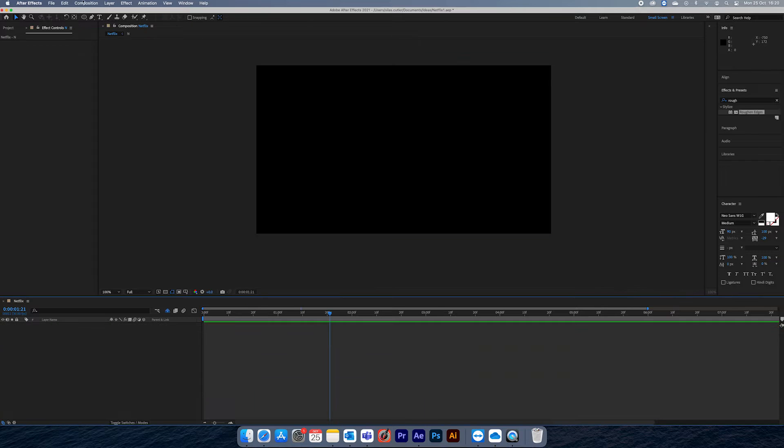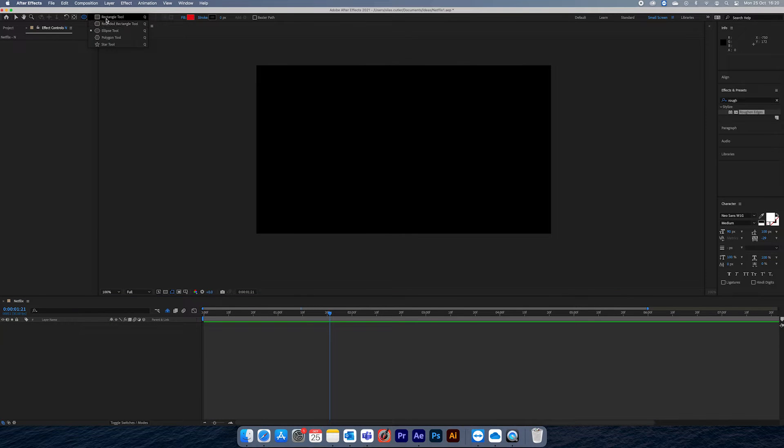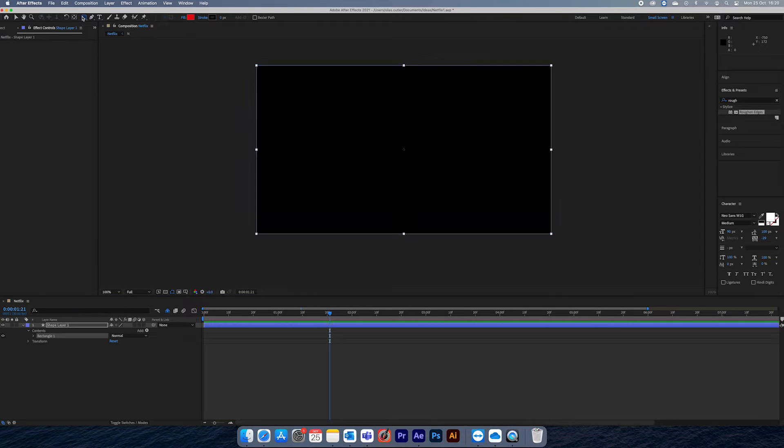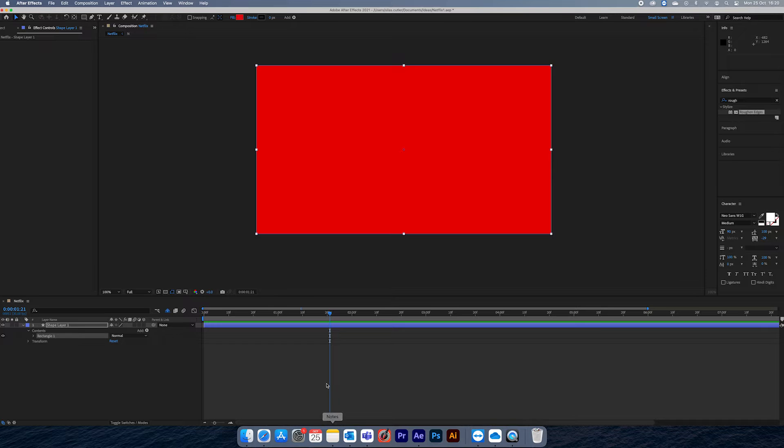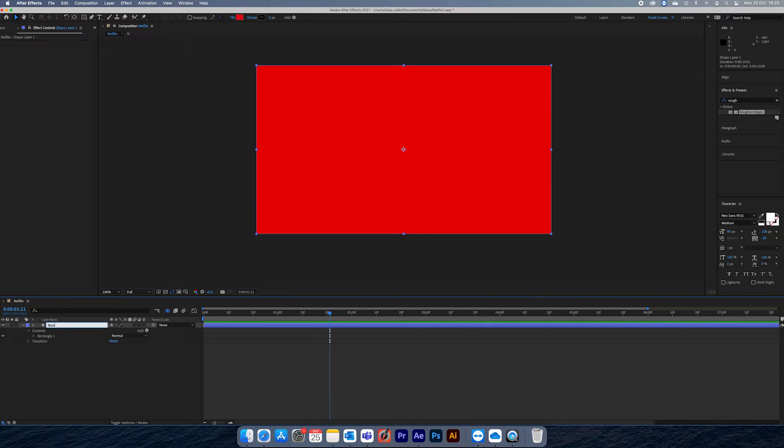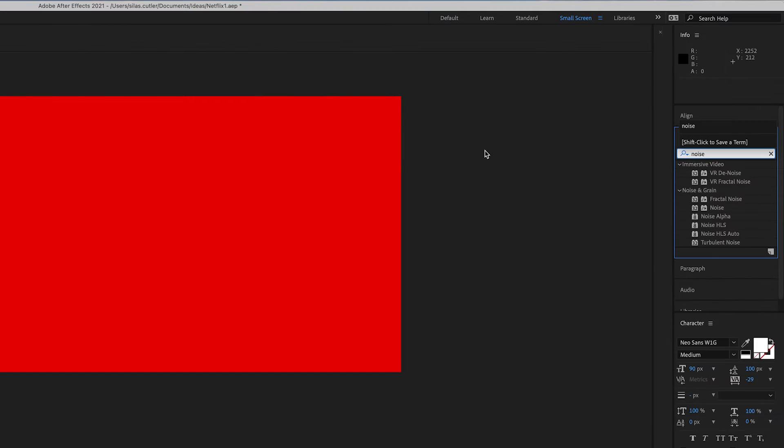To create the multicolored lines section, I first added a shape layer which covers the whole screen. You can do this by just double clicking on the shape button. I then applied the turbulent noise effect.